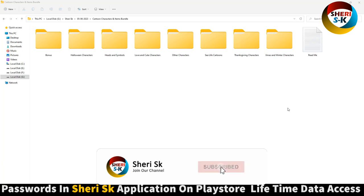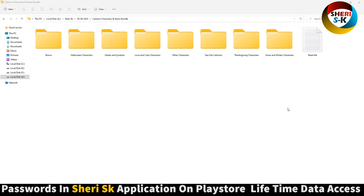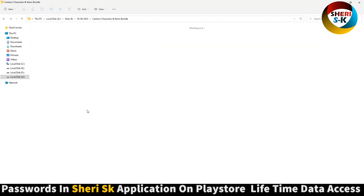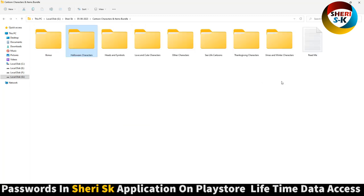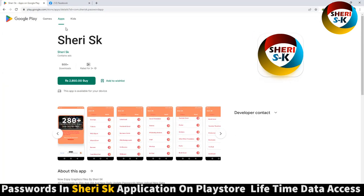Assalamualaikum friends, I hope you enjoyed. Well, here is cartoon creator files. Here is bonus folder. You see 34. Here is seven selected folder. Okay, but these files are protected. Password in this app I know for lifetime.